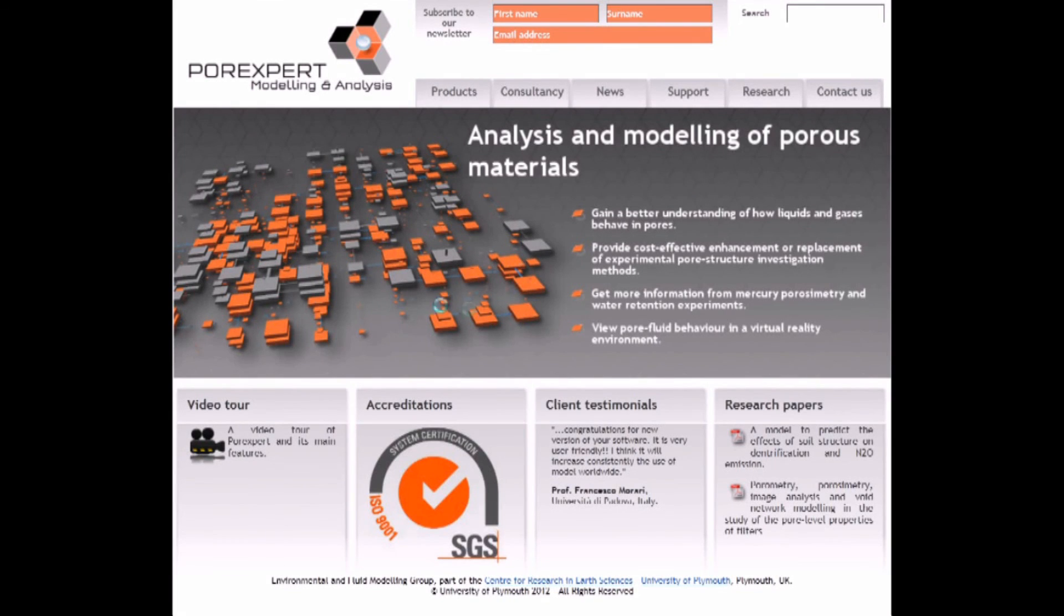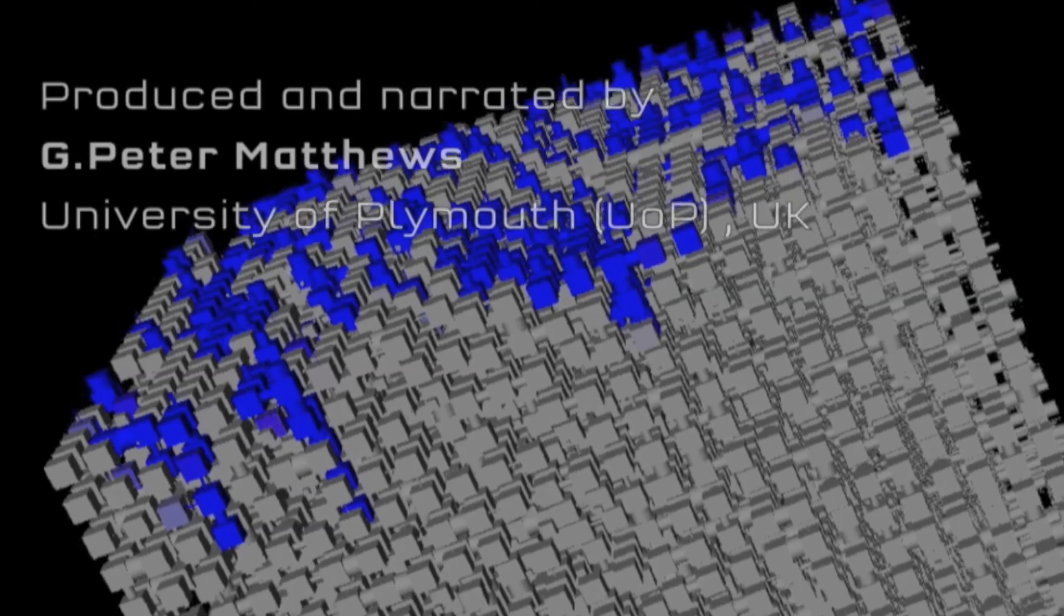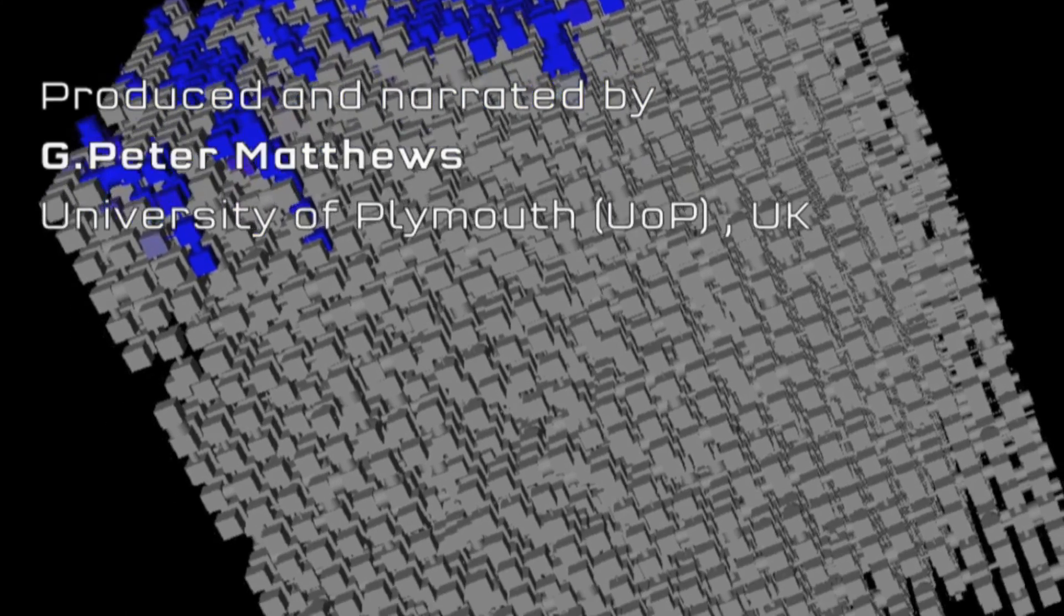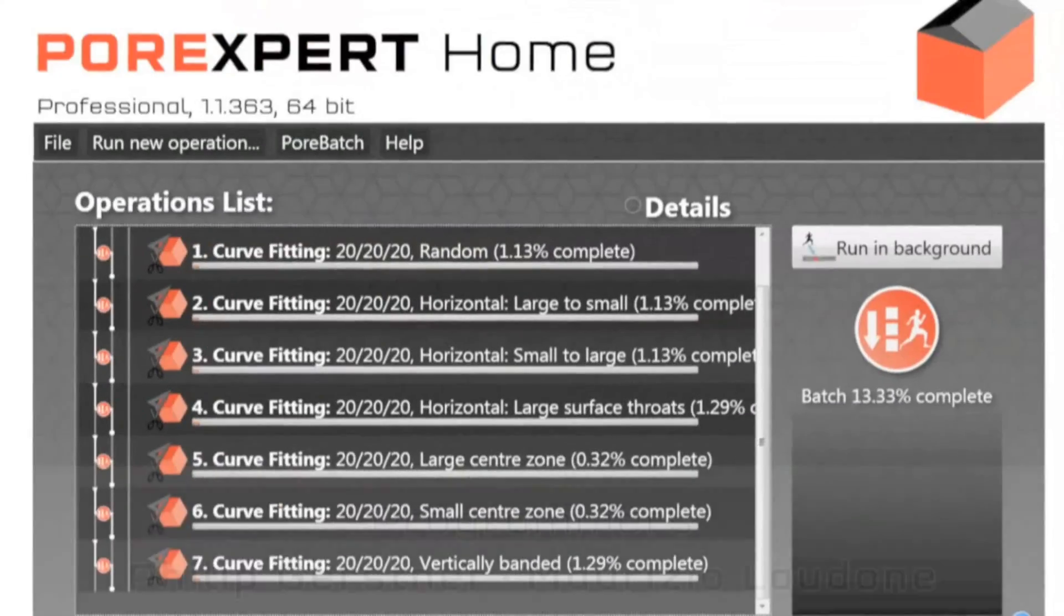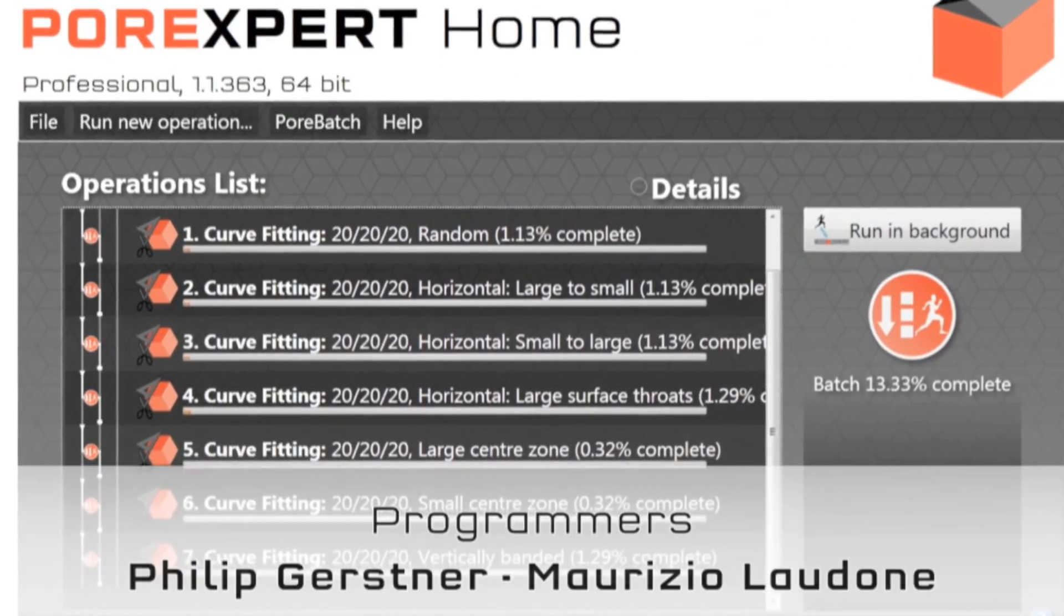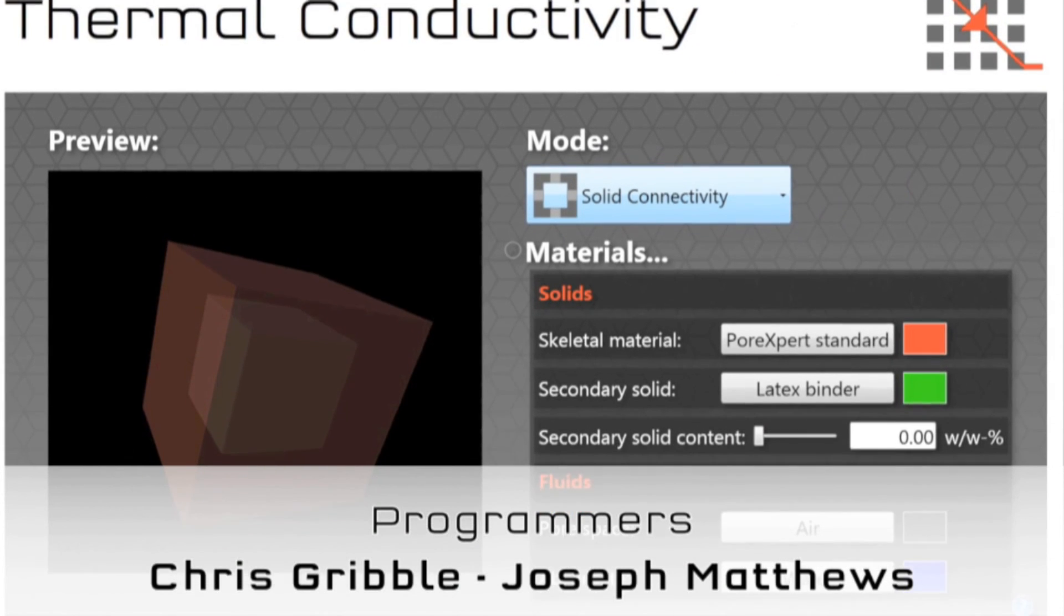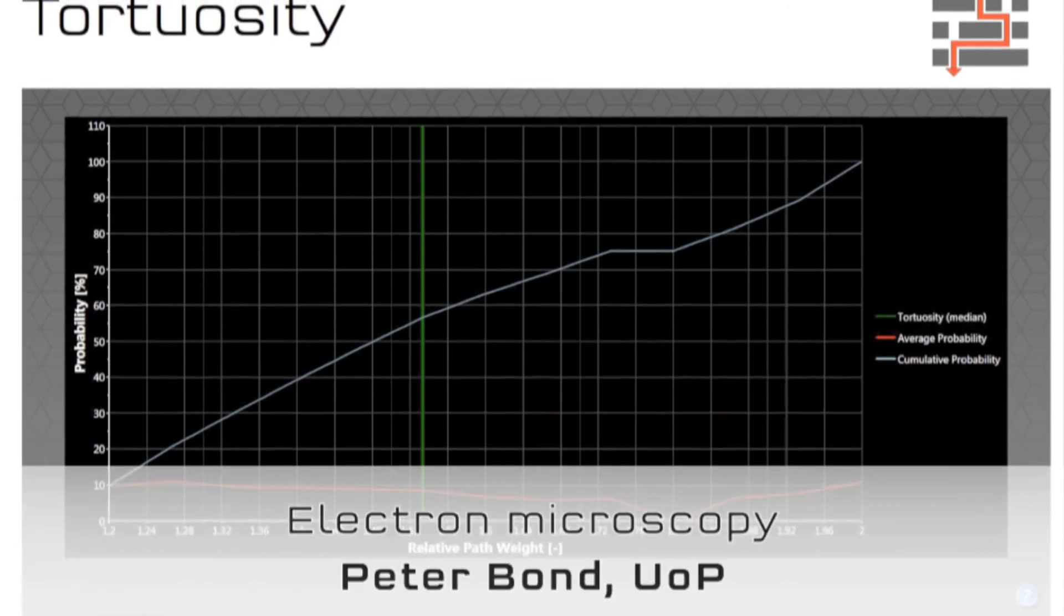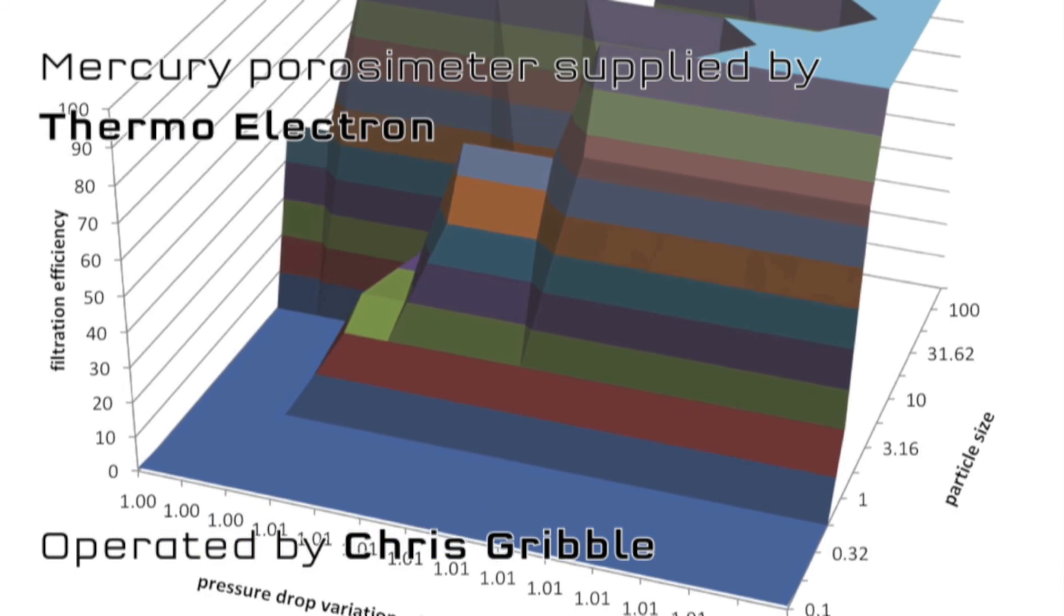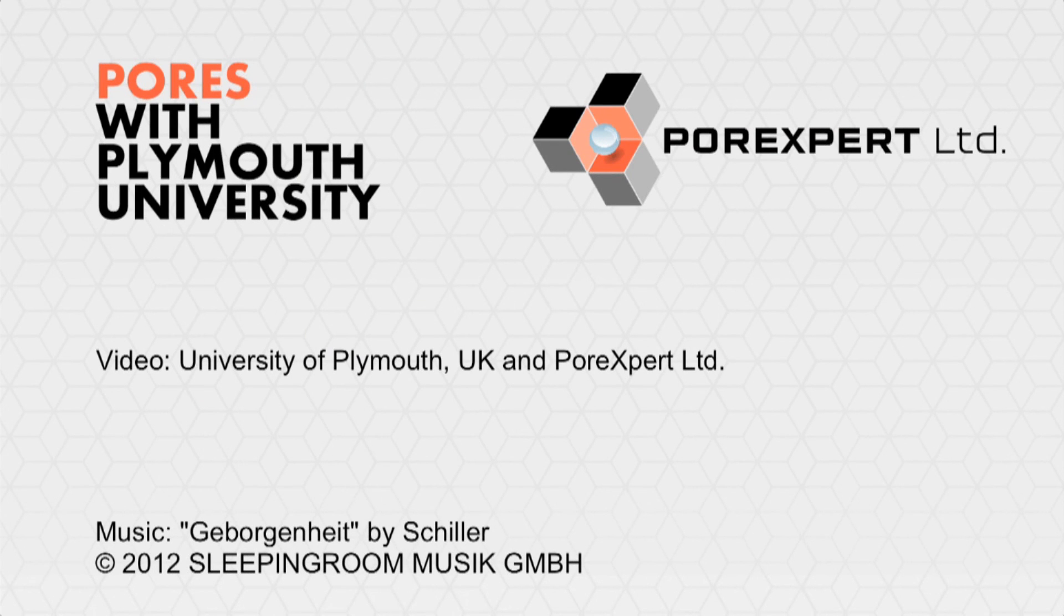We hope that you'll have a try with the software yourself. If you'd like to have a go with it then go to the website www.porexpert.com, go to the downloads page, download yourself a free 30-day trial and have a go with it. Thank you for listening.